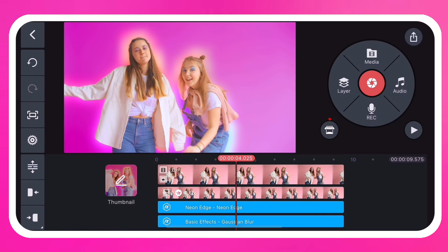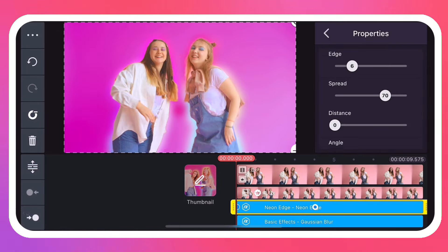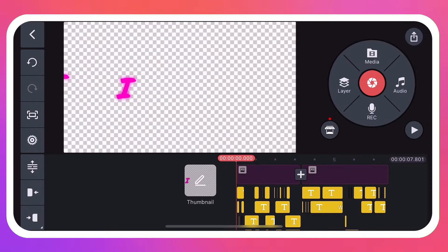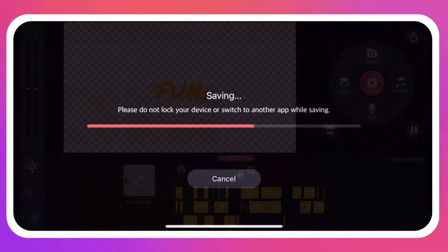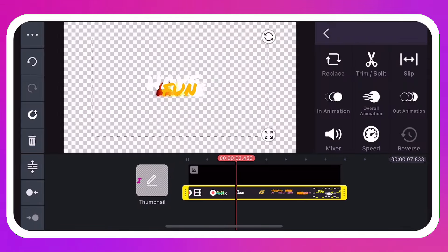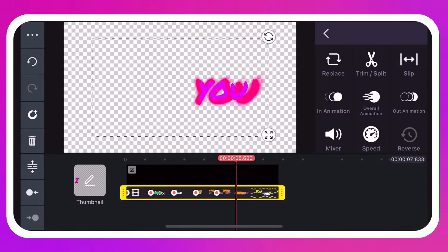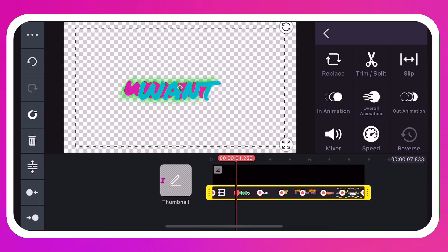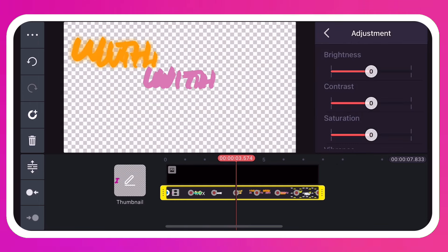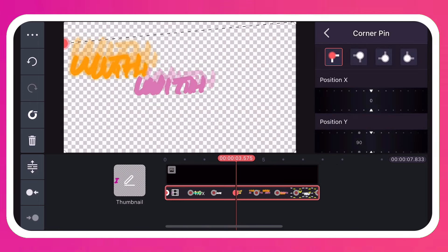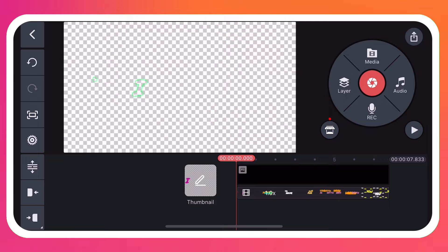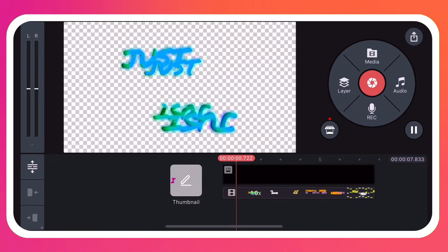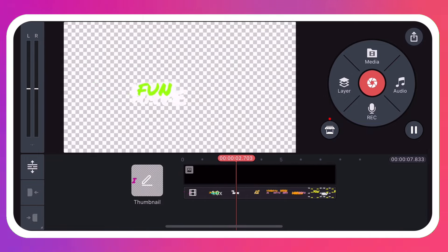Another way to quickly jump to a keyframe is by using the keyframe jump-to buttons. More than one kind of keyframe can be applied to each layer — you can change the size, the color, and the corner pins of a single layer when you combine KineMaster's keyframe tools.